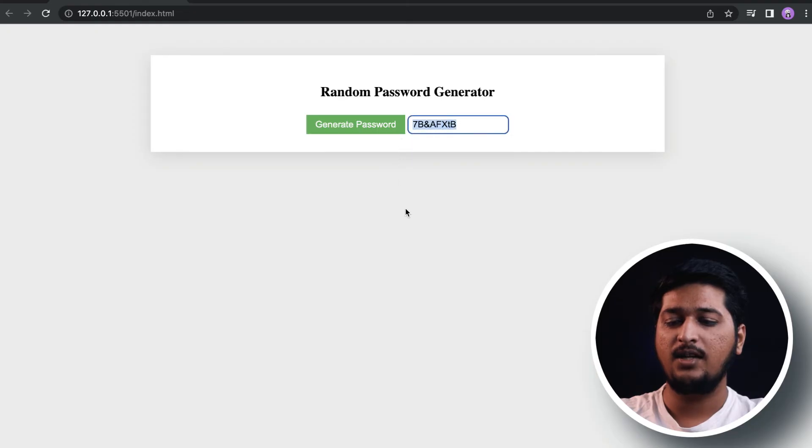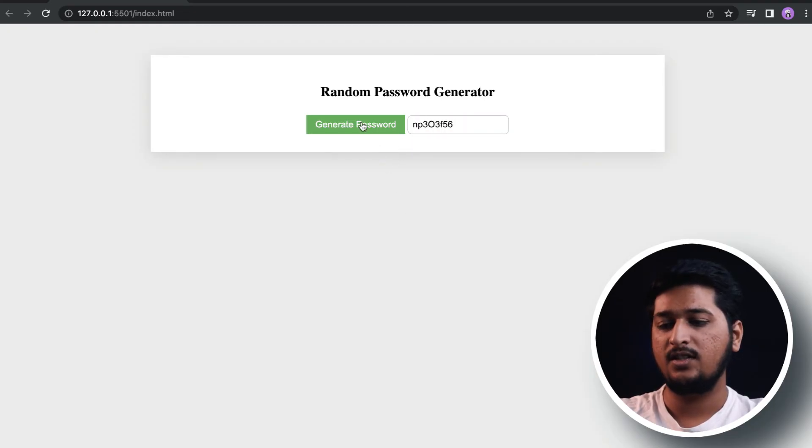Let's have a look at the demo. If I click on 'Generate Password', as you can see it generates a new random password, and every time I click it, it generates a new one.